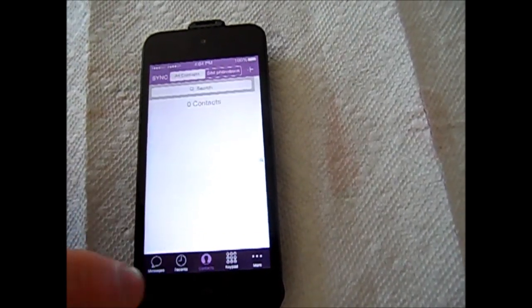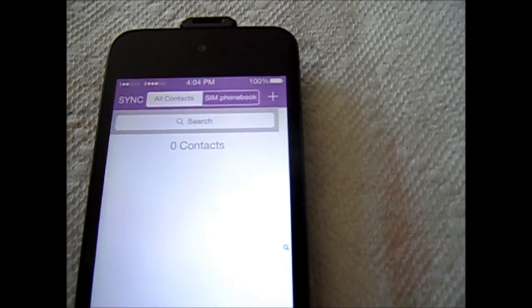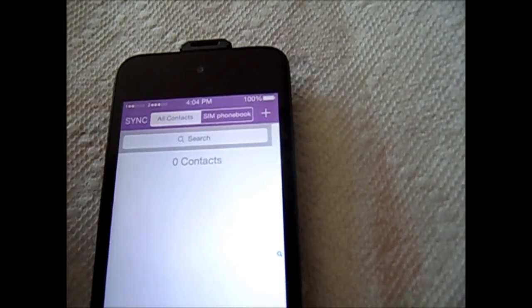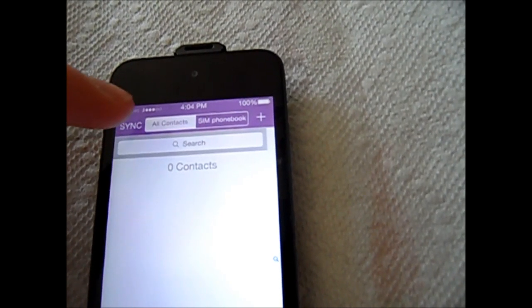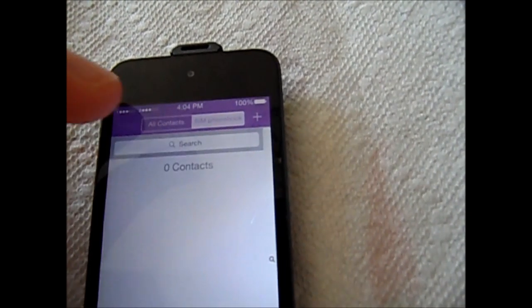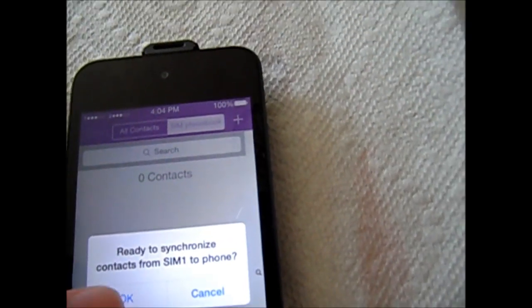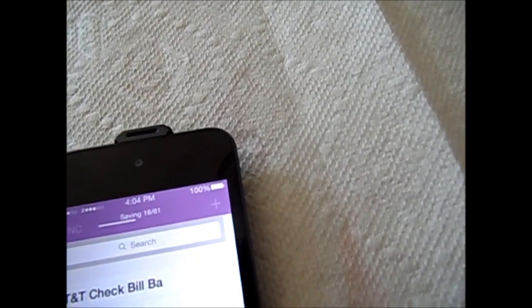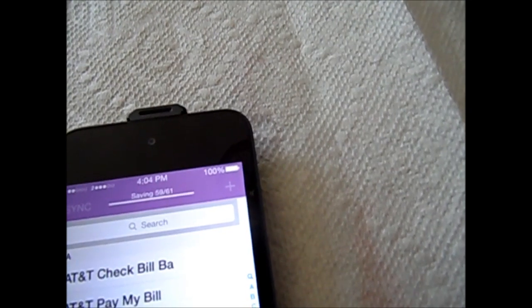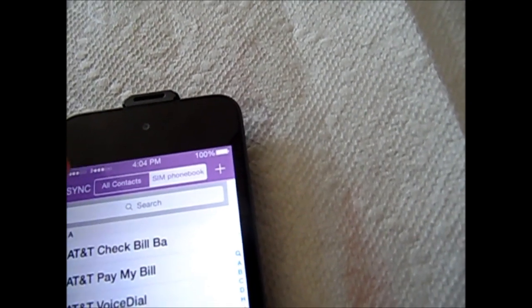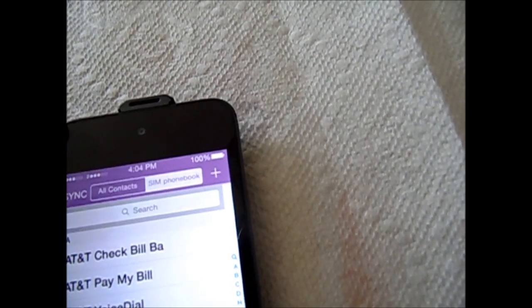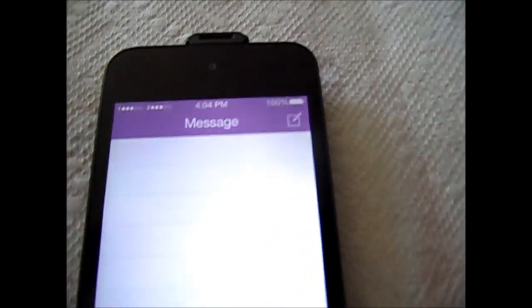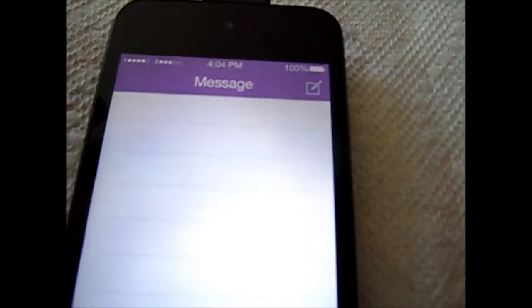Messages. Contacts. You can press sync. It's synchronized contacts. That should be it.